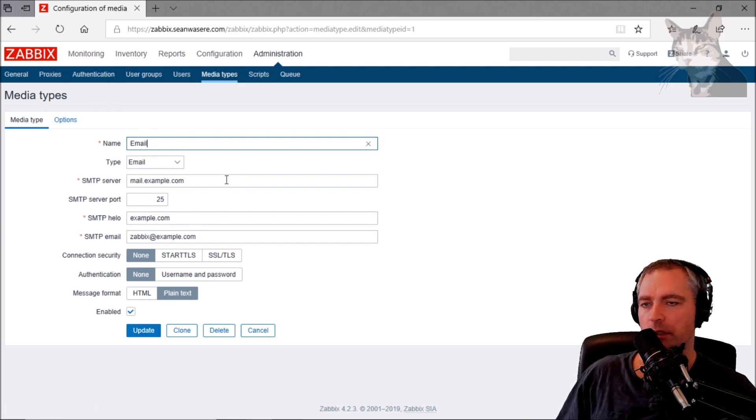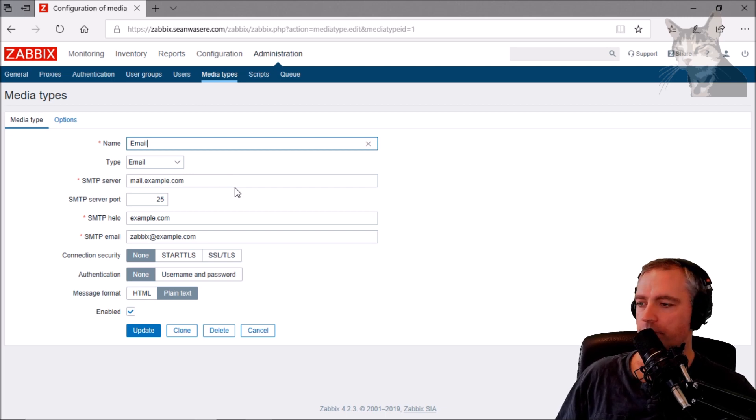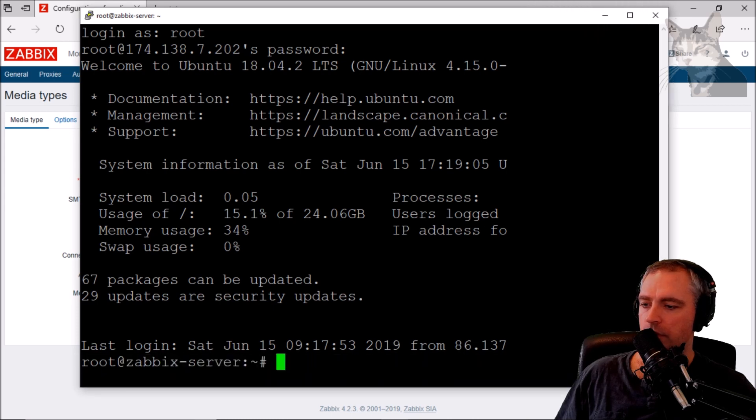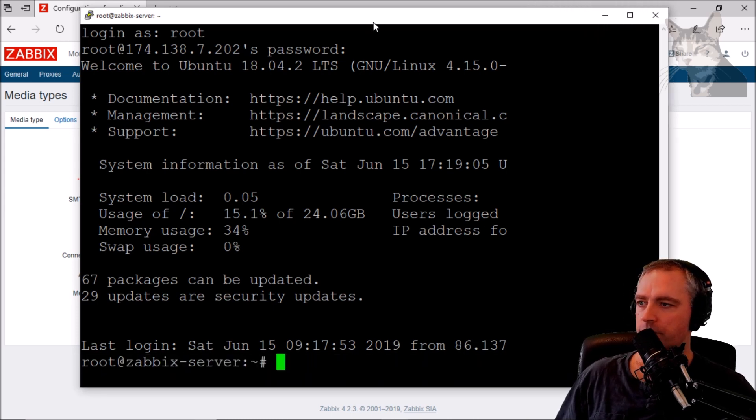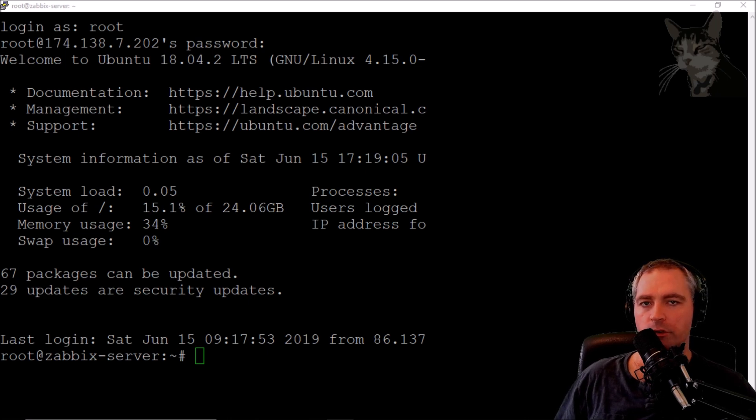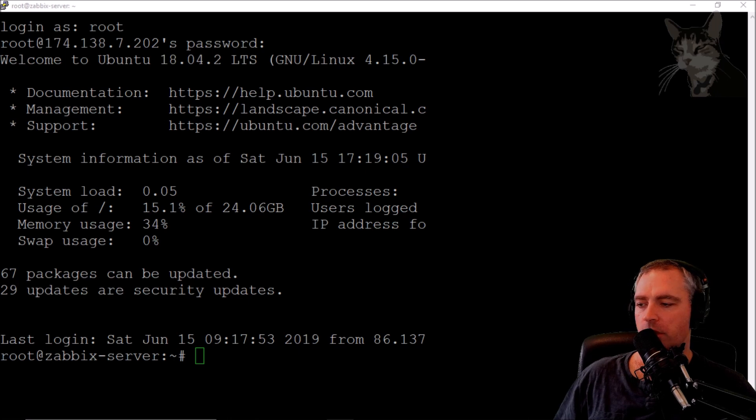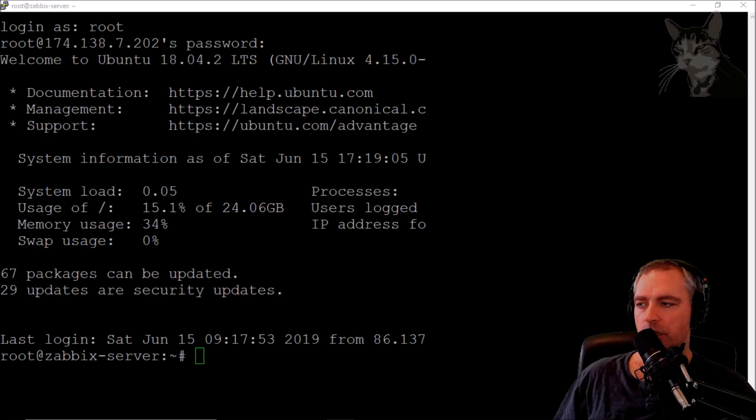So what we're going to do is create an SMTP server on the Zabbix server so that we can send emails from Zabbix whenever we have triggered an alert. Okay, so I've logged on to the server, now to the Zabbix server. I'm going to install a program called postfix and I'm going to configure it as a send-only SMTP service so that will allow Zabbix to send emails to my personal email address.